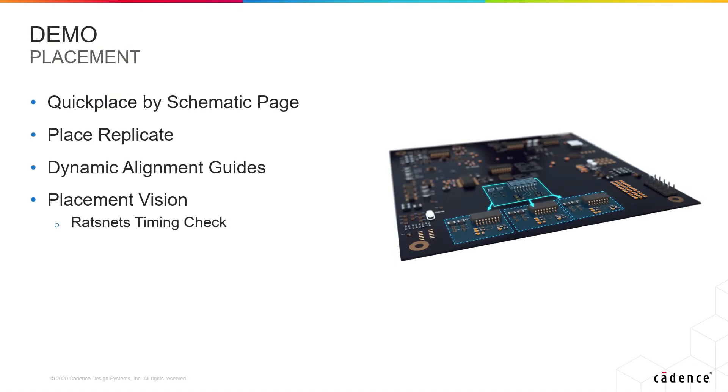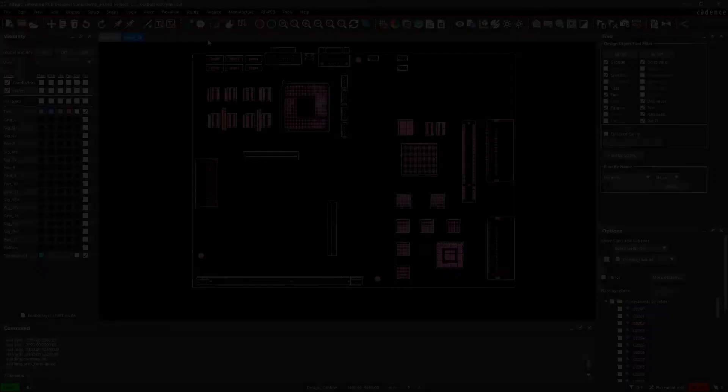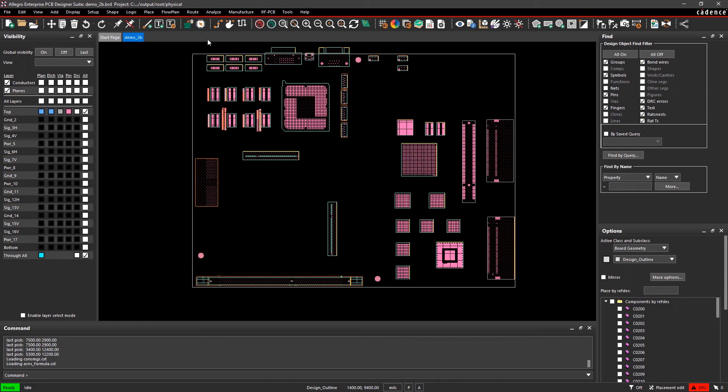Assuming that your mechanicals, stack-up, and constraints are all set, one of the first major steps in designing your PCB is placement. Good component placement comes with several benefits, and in the next few minutes I'll demonstrate how Allegro PCB Editor helps with that.